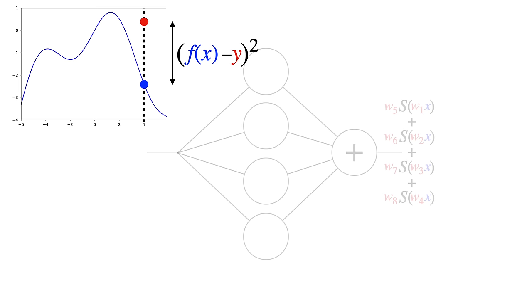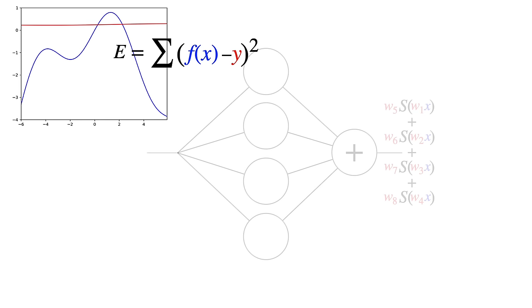So this is just one data point. We can send many x values through our network to generate this red curve. Let's define an error function that adds up all of these differences between red and blue curve values. We'll use these errors to update the weights.